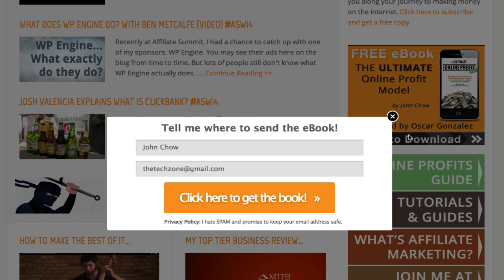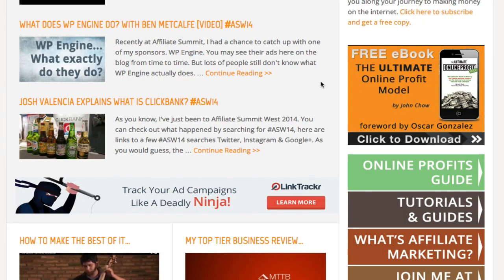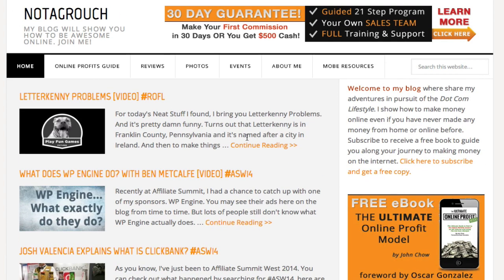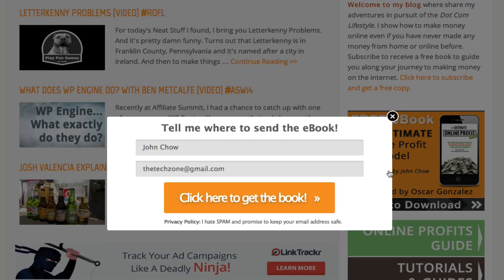You don't leave the page, you stay right there. It's a fantastic feature. The opt-in rate is usually higher than sending them to a separate landing page, and the other advantage is they stay right on your site — they don't leave the site at all. Click on it, boom, and it's done.